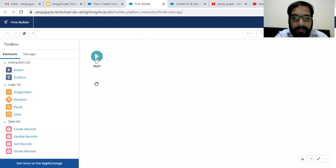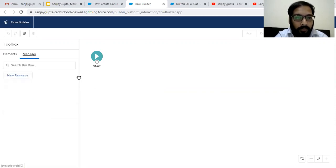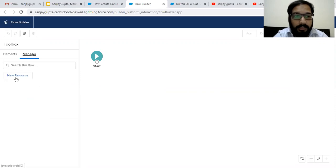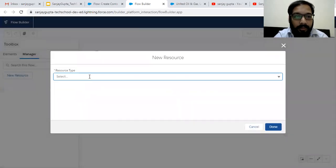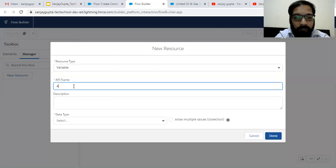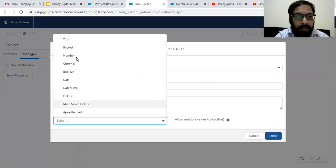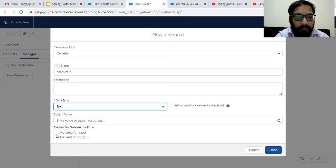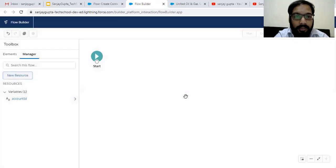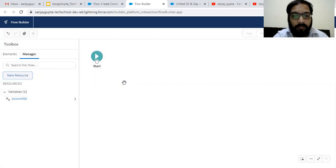To implement this flow, I need account ID because I need to fetch all related opportunities. We are going to call this flow with the help of Process Builder, which will provide the account ID. I'm going to create a new resource — a variable — and its name will be account ID.